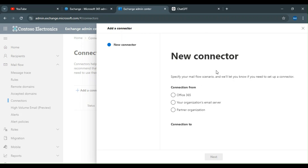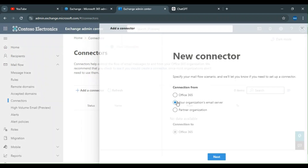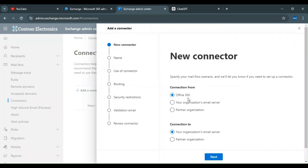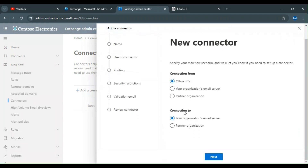It asks what you want to connect from — Office 365 — and what you want to connect to — your organization's email server or a partner organization. For example, if I want to connect to the on-premises email server, I can choose that option. It gives you the connection from M365 to your on-premises server. The 'from' field is your primary location where mail will flow from.